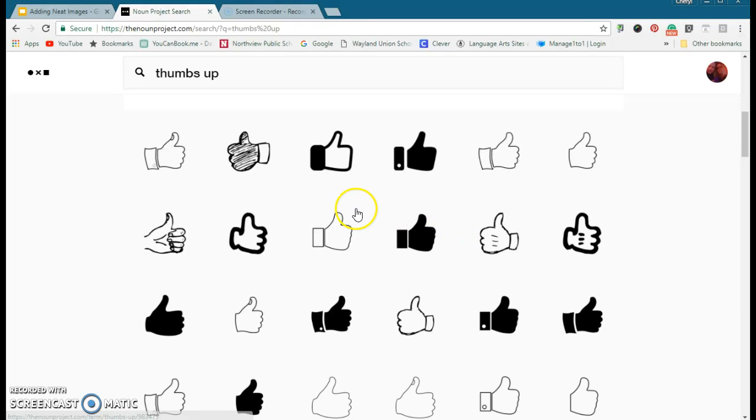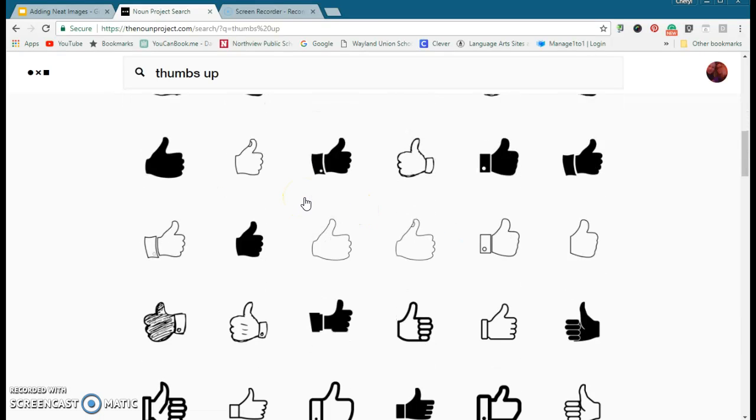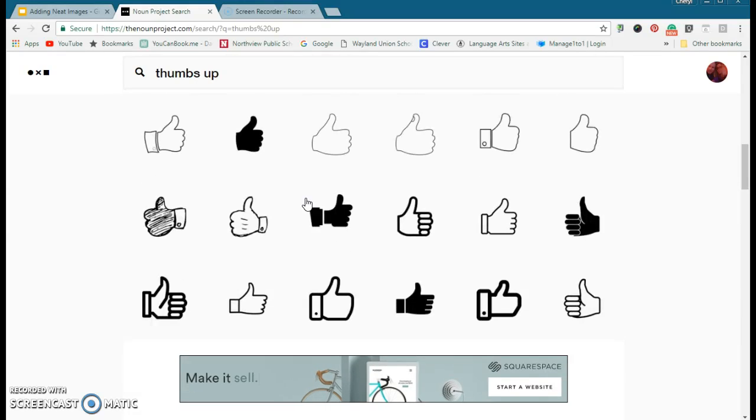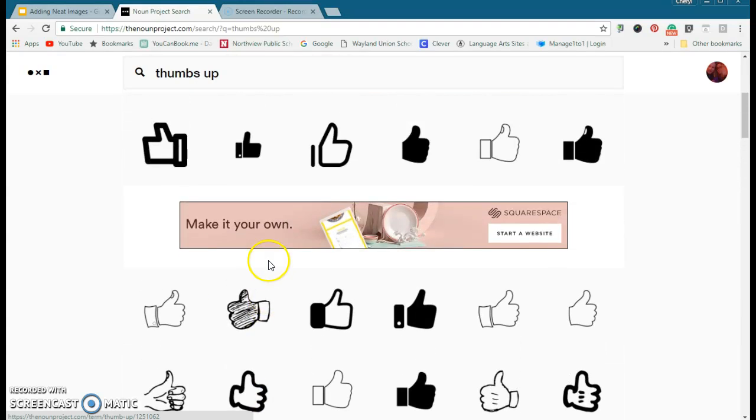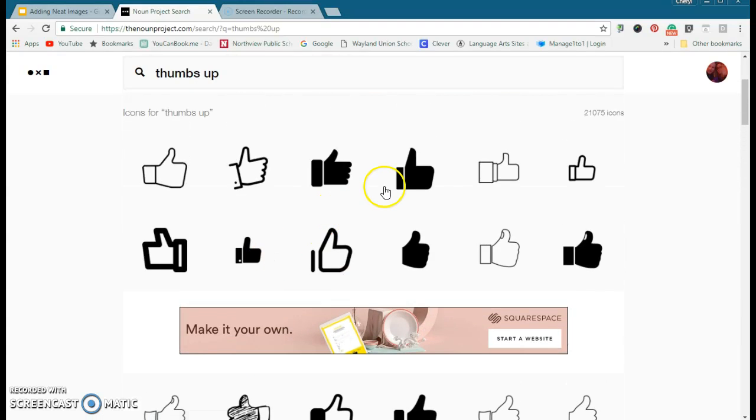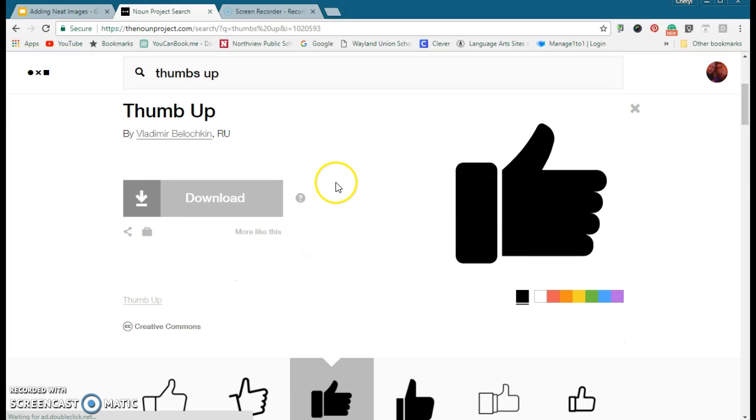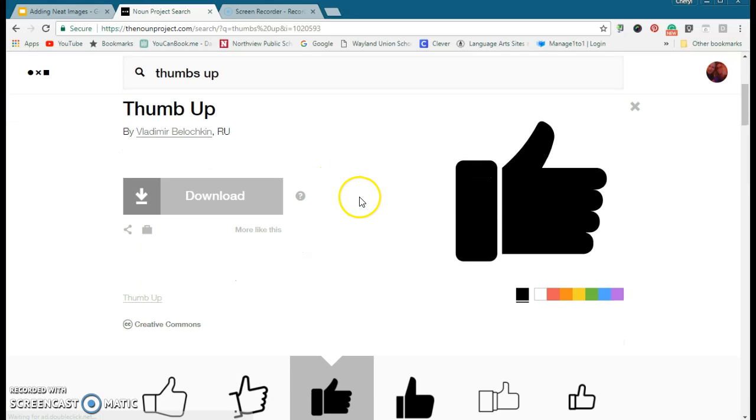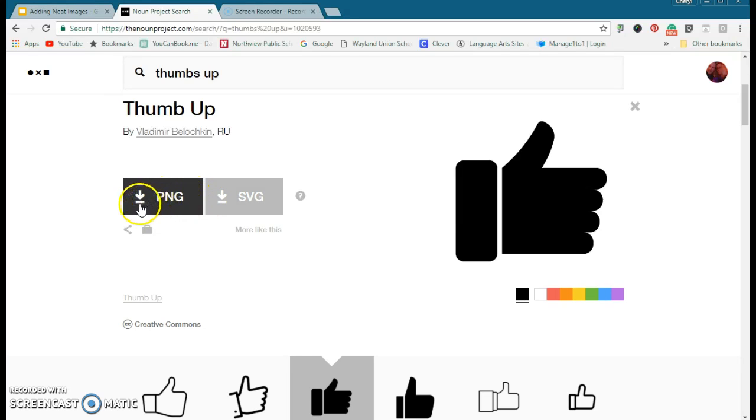...let's see here. Yeah, they kind of start all looking the same. Let's go with this one. It tells me who created it. I'm going to go ahead and download it, and I would like to download the...